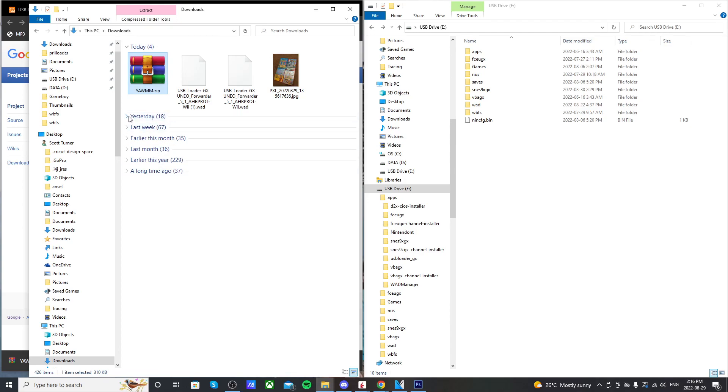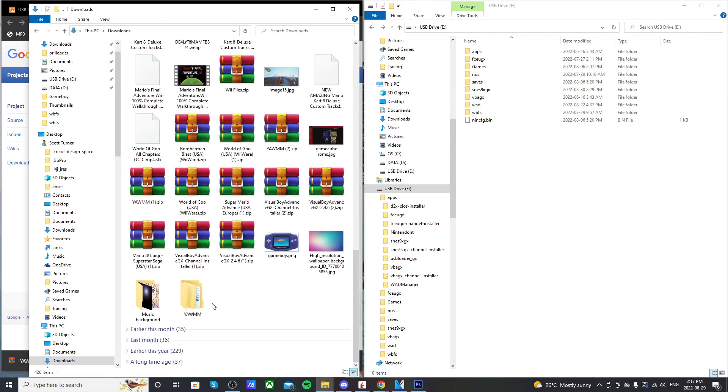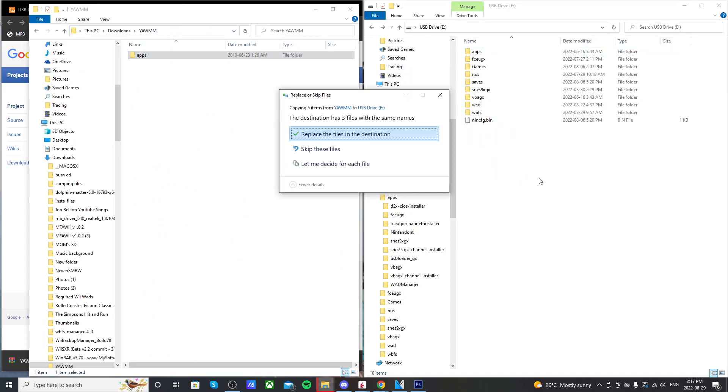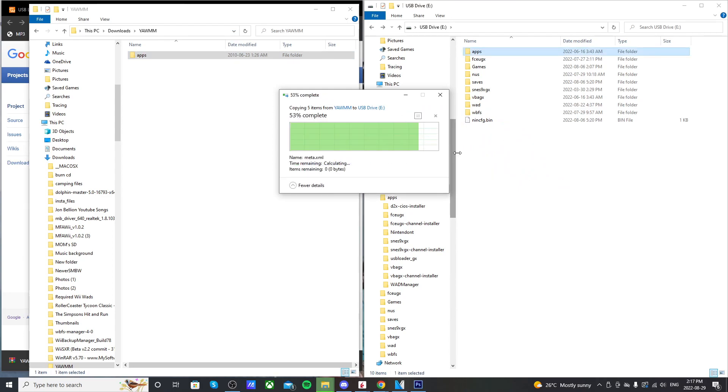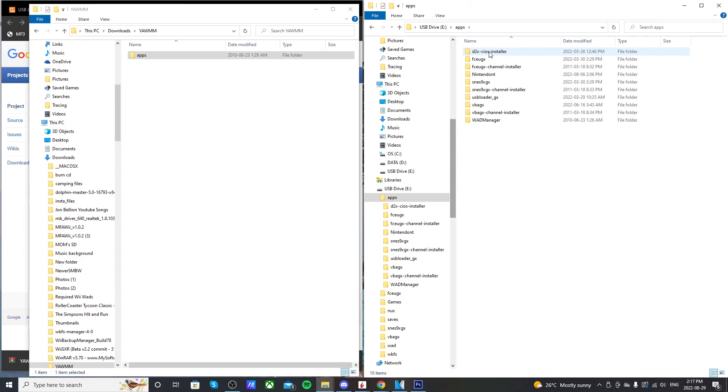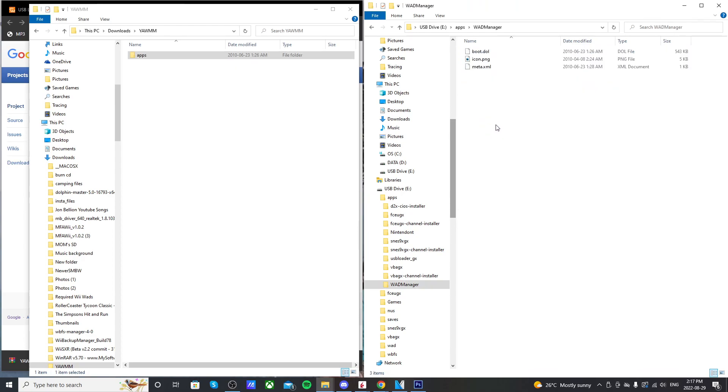I'm going to go find it. So once you extract it, it'll look like this. YUM. Double-click on it, and just drag your apps folder onto the root of your USB drive or SD card. Since I already have it, it's going to replace the files. And if you go into your apps folder, it should look like this. WAD manager. If you click on it, it should have these three files.